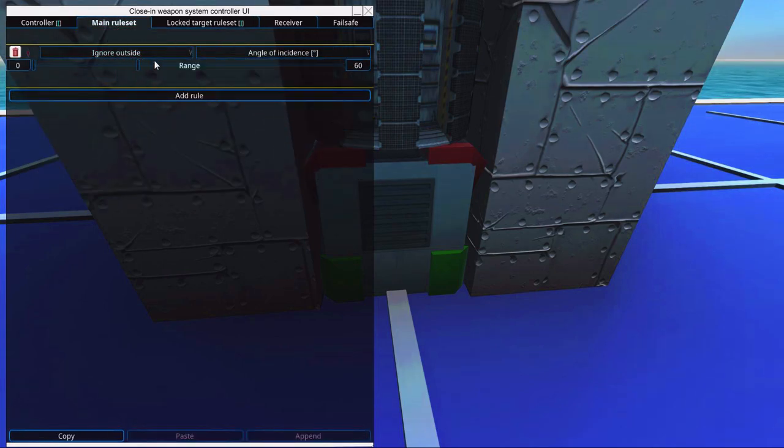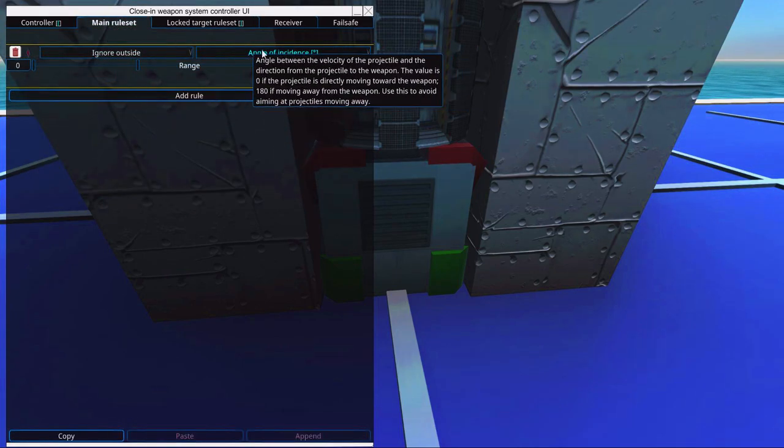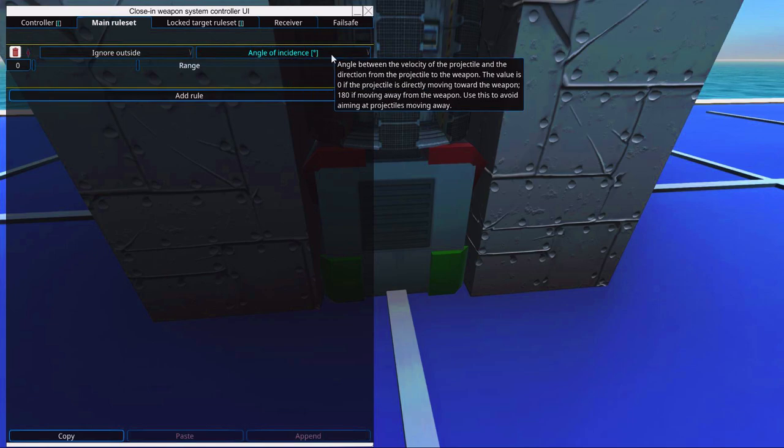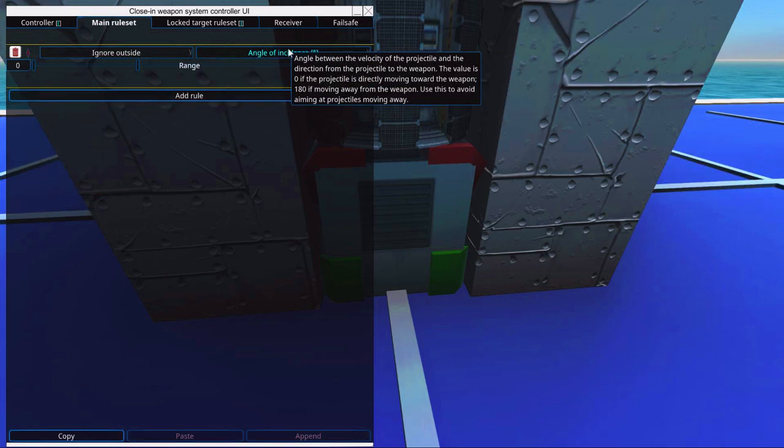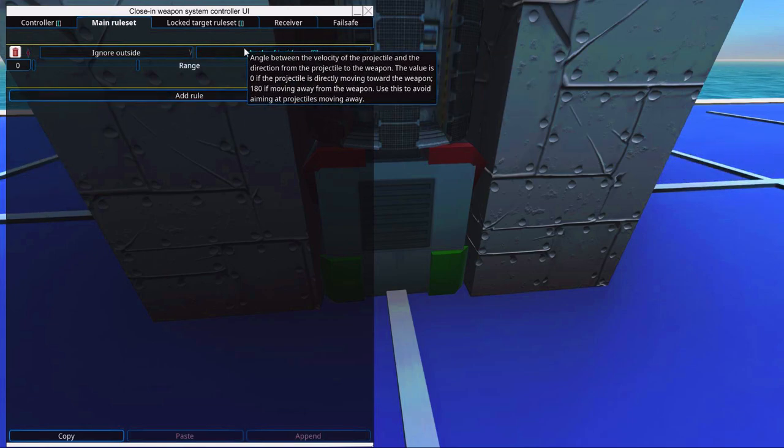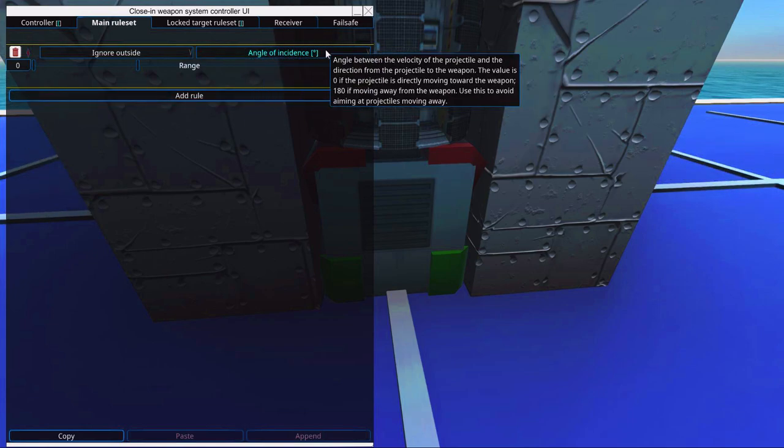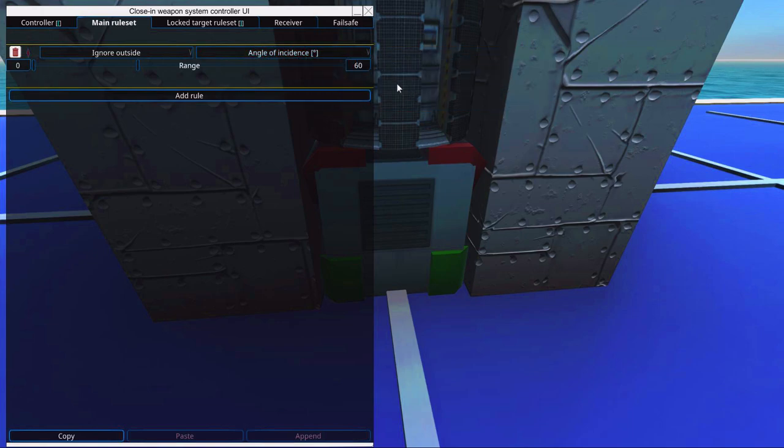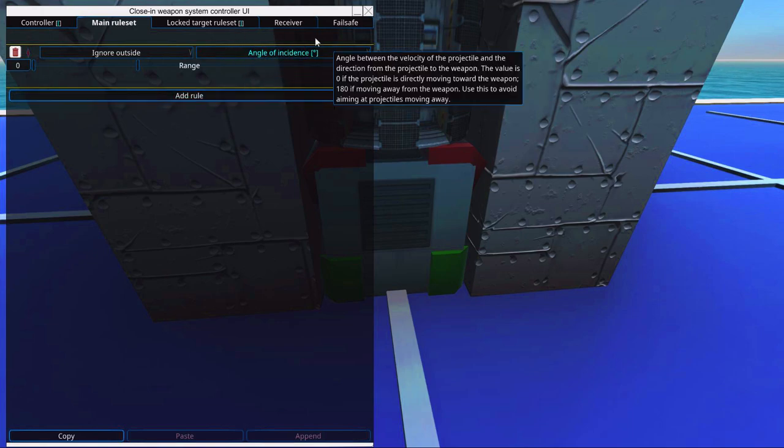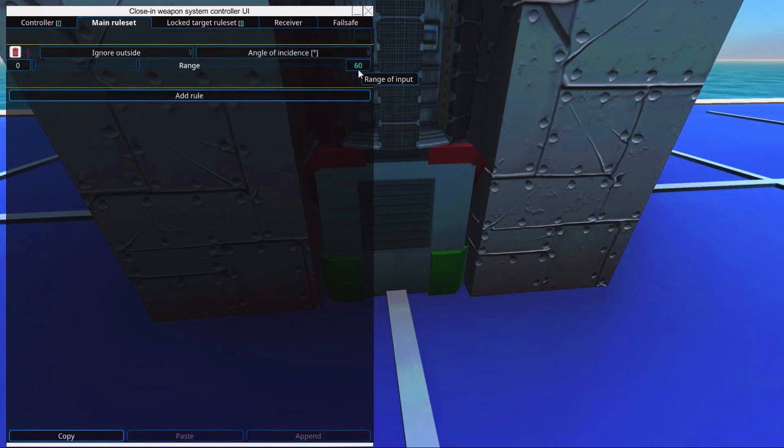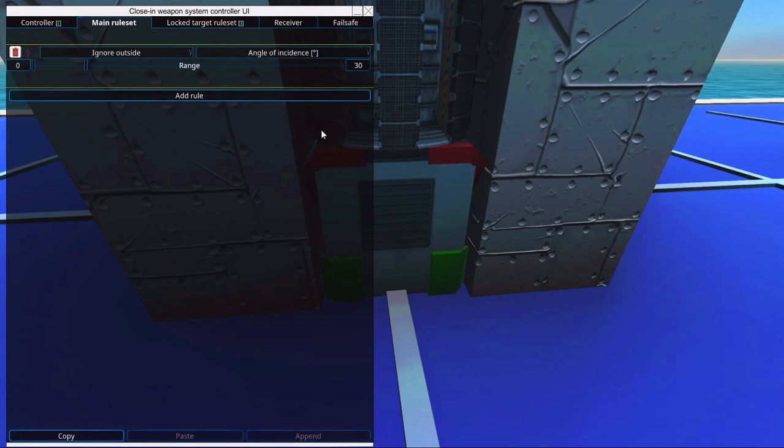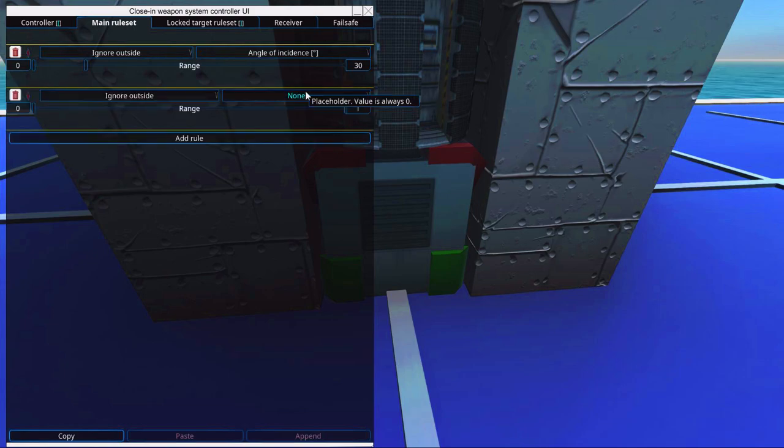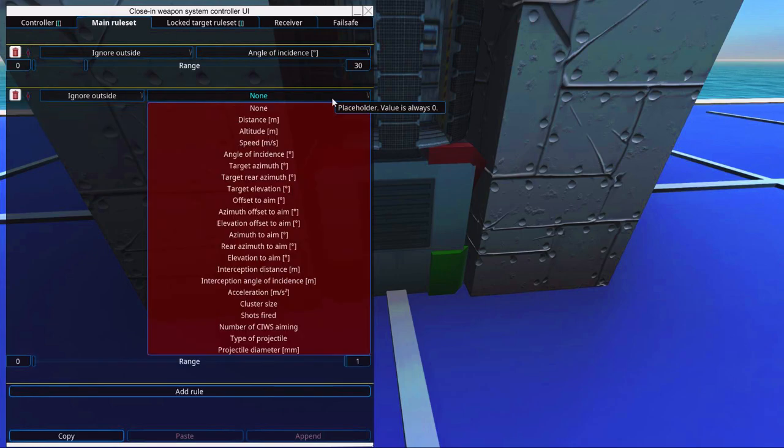The first rule is ignore outside angle of incidence. This is a preset rule. So this is basically the angle a projectile comes in at. So we will set it at 30%. So if it's not moving straightly kind of ish at the vehicle, we will ignore it, which might as well. The other one is ignore outside.